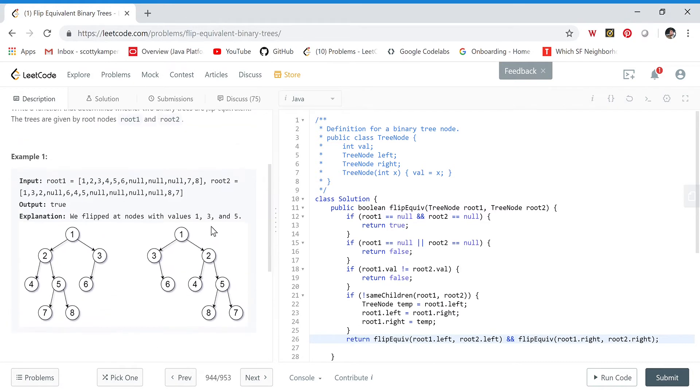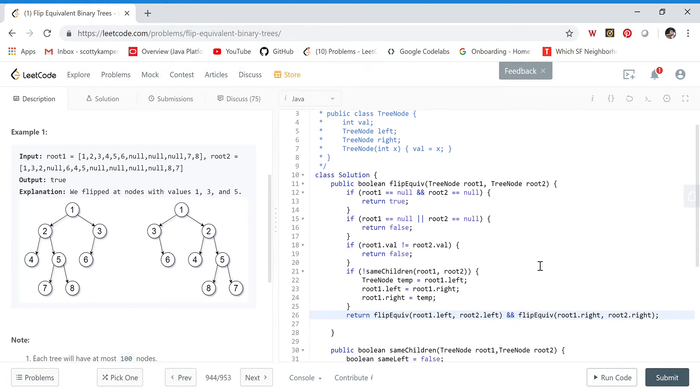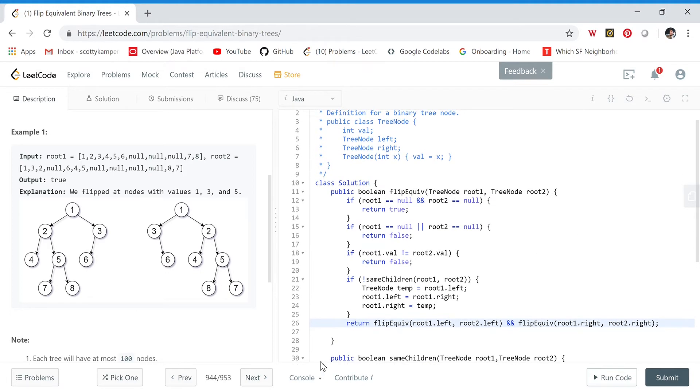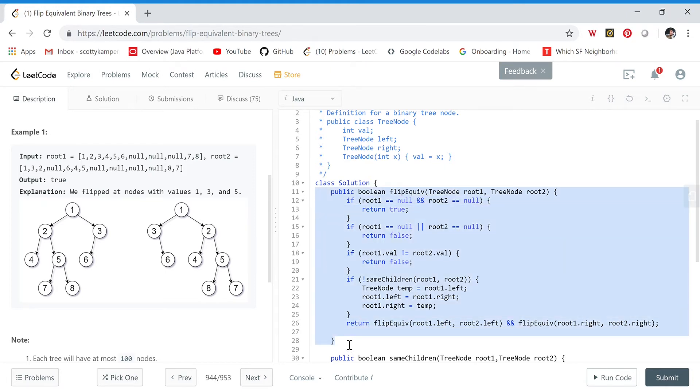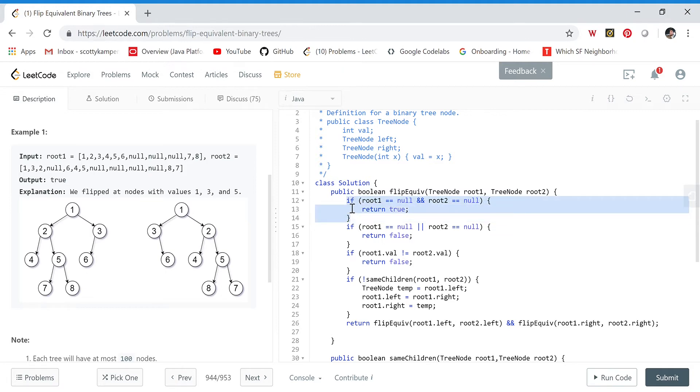We can solve this using recursion and one small helper function. Let's look at the recursive structure. We want to determine if two trees are flip equivalent, starting from the root. If both trees are null, that's obviously true—they're the same tree, so we return true.